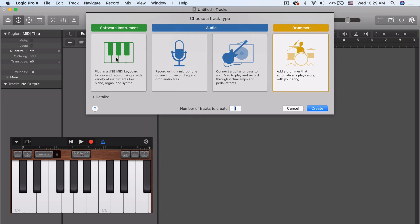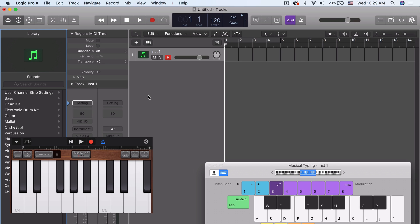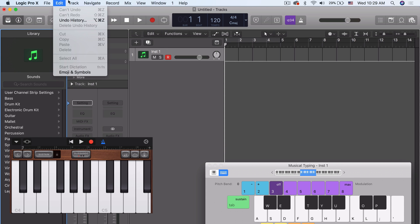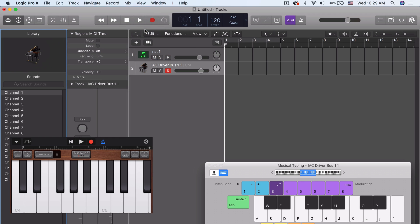That's fine. Let's just create software instrument for now. So what we want to do, let's actually create a MIDI, external MIDI track for a second.